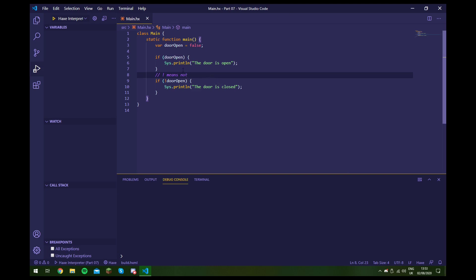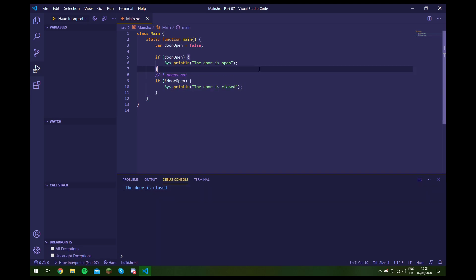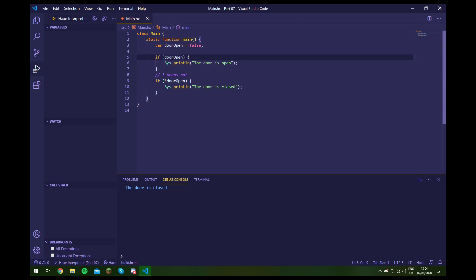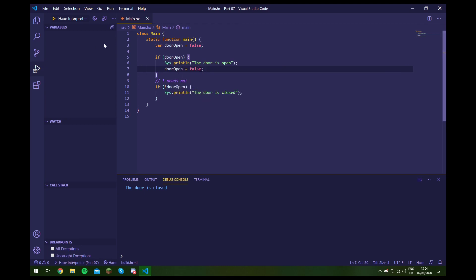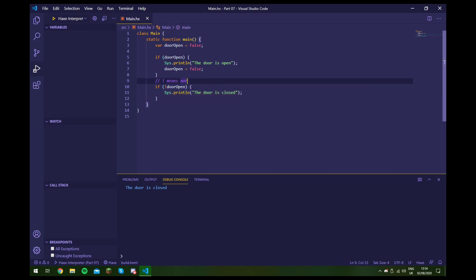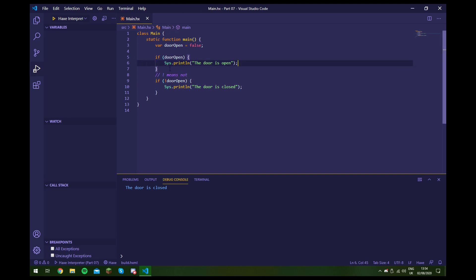If we run this, we do get a message saying the door is closed. However this isn't a very good way of doing it, because these two if statements aren't evaluated at the same time — the first is evaluated, then the second. That's not really what we want. We want to say: if it's open do this, but if it's not do that. Using two separate if statements means if we change the door value inside the first block, it could affect the second check. We want to always check both cases at the same time.